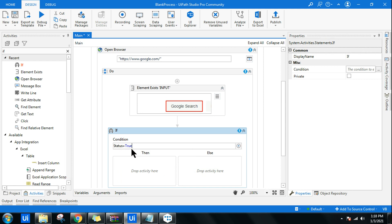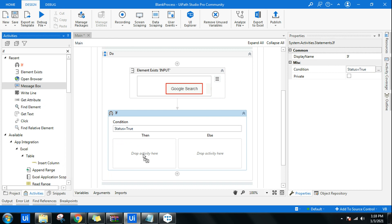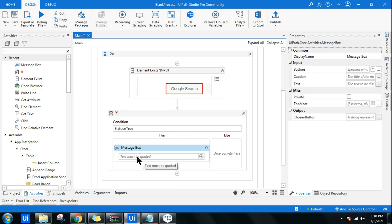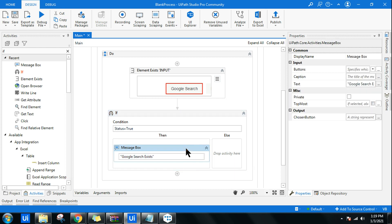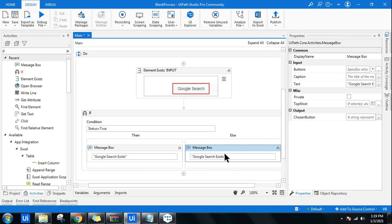You don't have to put double quotes, simply say true. Then let it show a message box stating Google Search exists. If not, let's quickly copy this and come to the else part. Here you can define does not exist.